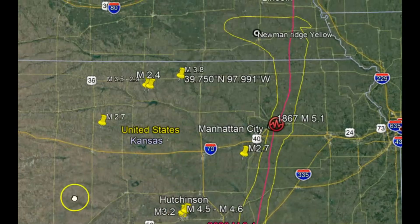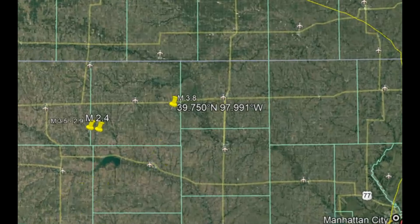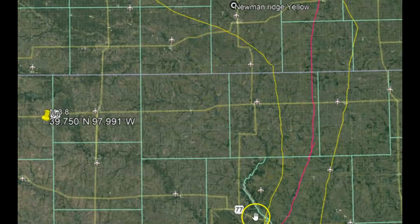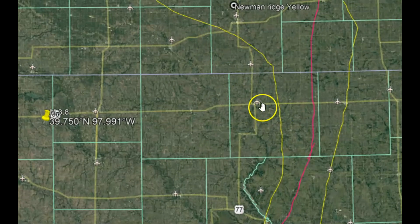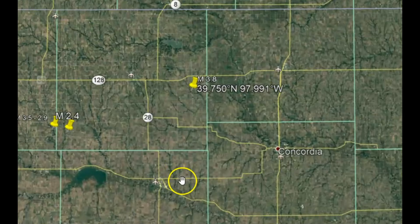We have two different things actually going on here. That's why I think having a focal mechanism ball would be really great. We have spreading from the failed rift zone, and then the Newman Ridge is an ancient area of mountain building — that's an area of compression. The red line is spreading apart going from east to west, and the yellow line is compression — smashing together going from east to west.